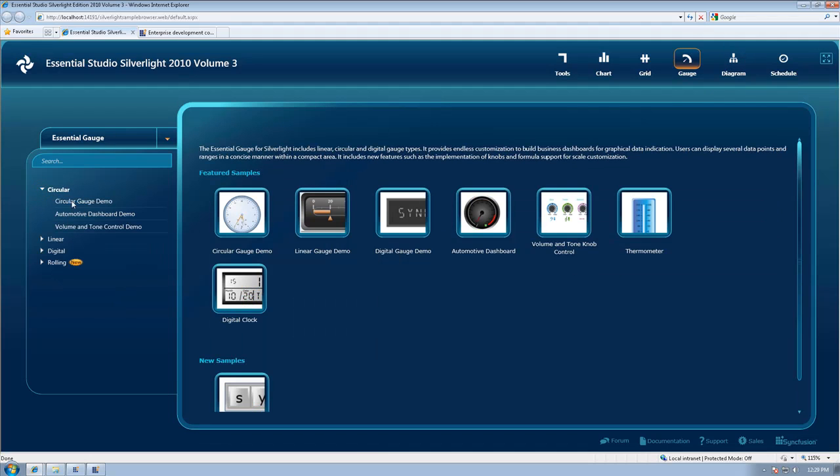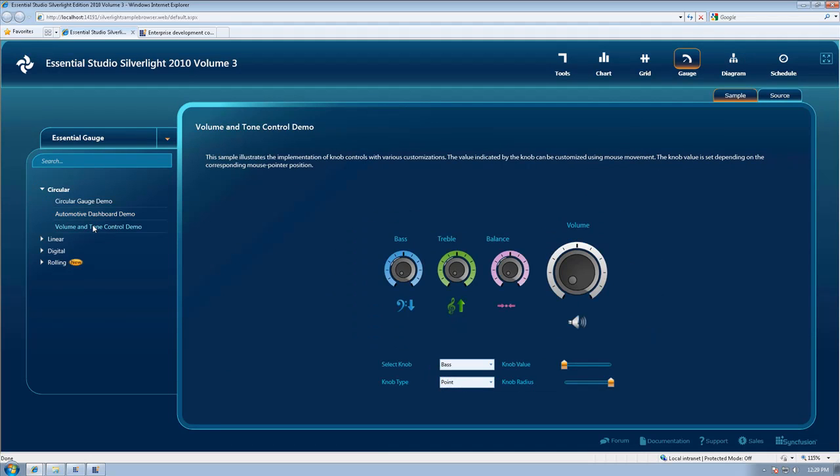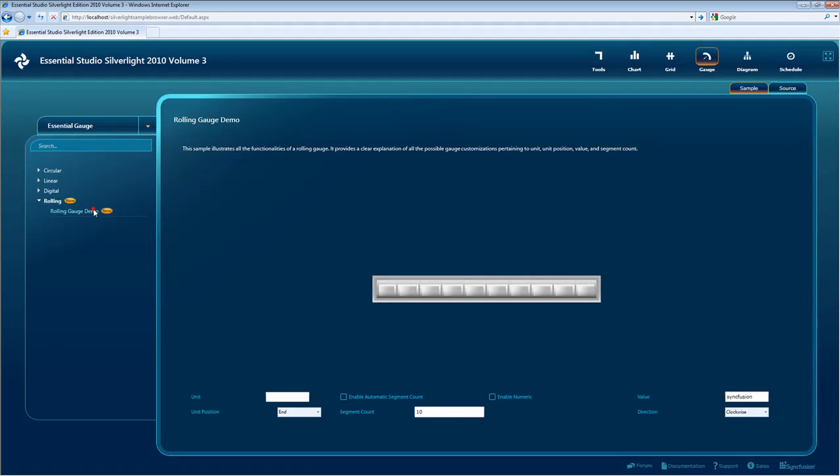For our Essential Gauge we have completed Microsoft Blend integration and we've created a rolling gauge.